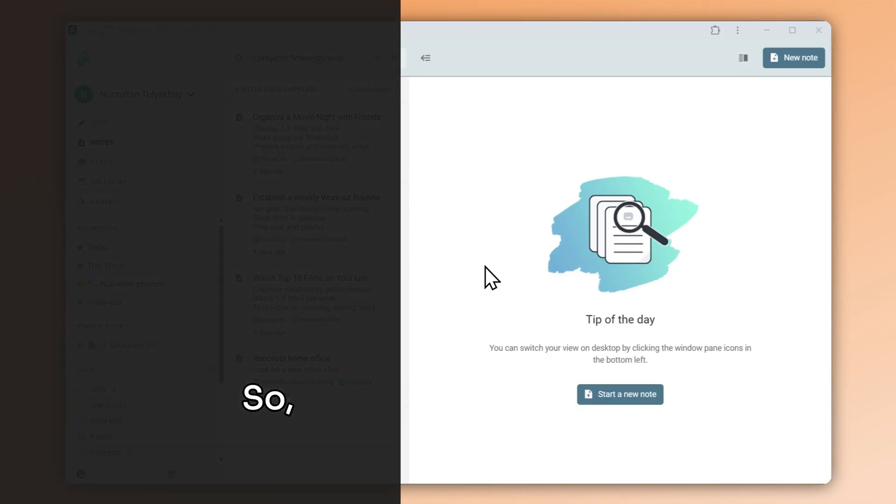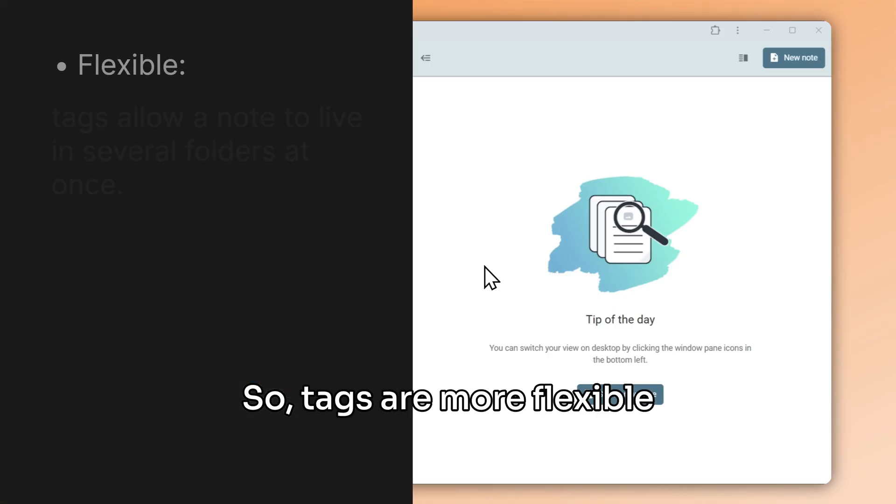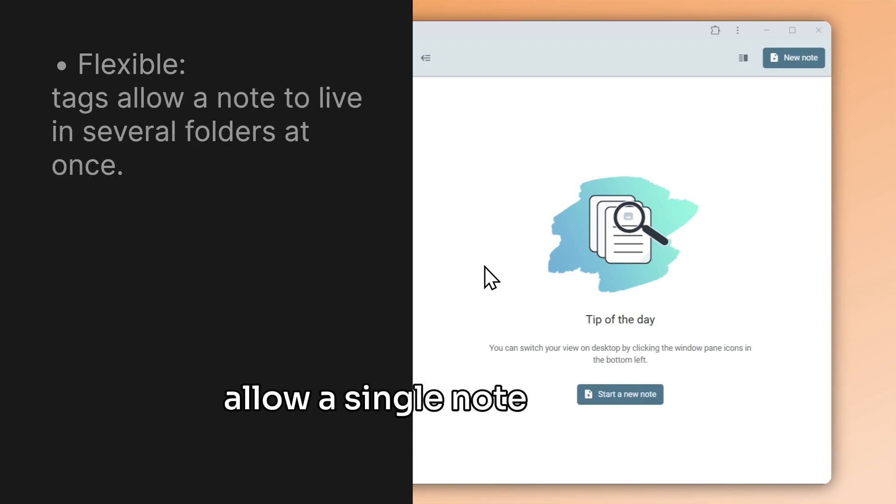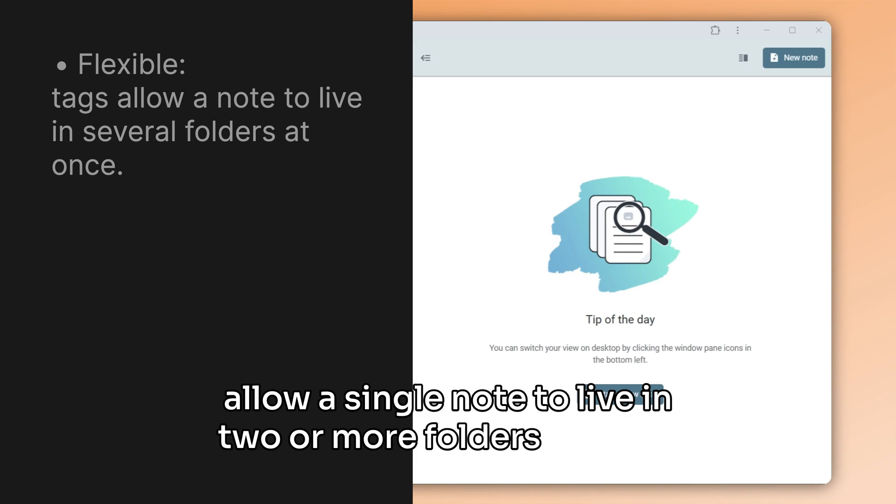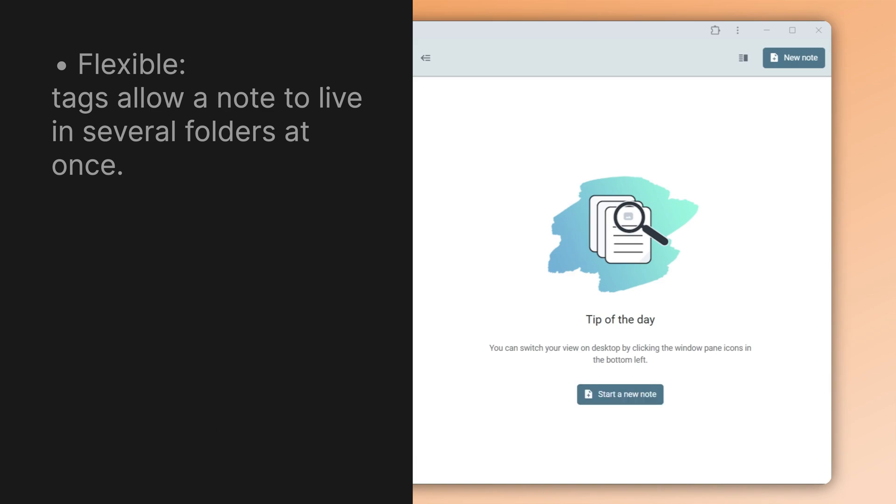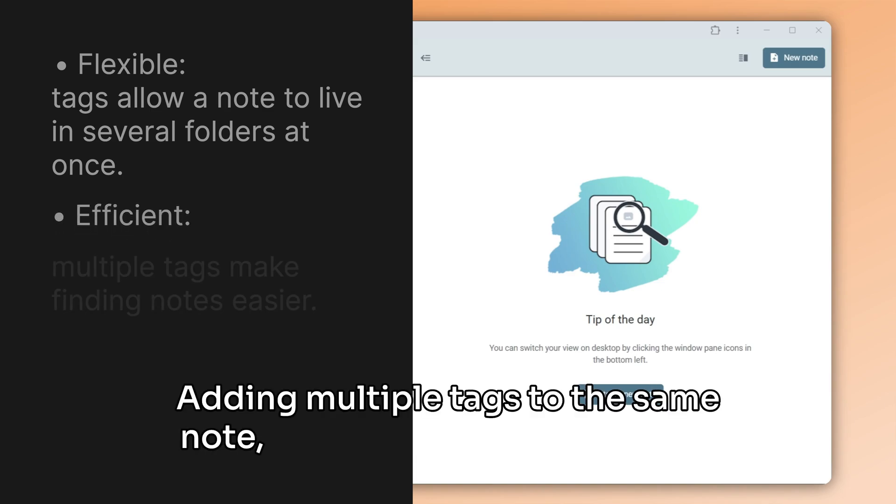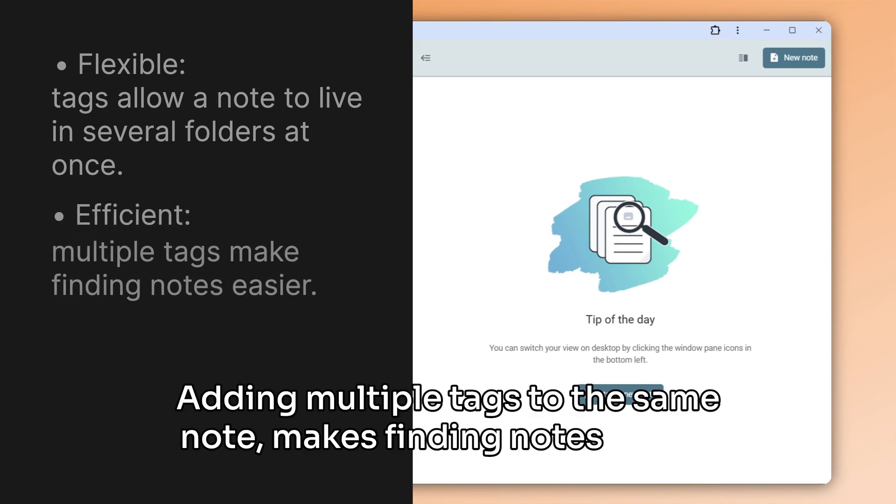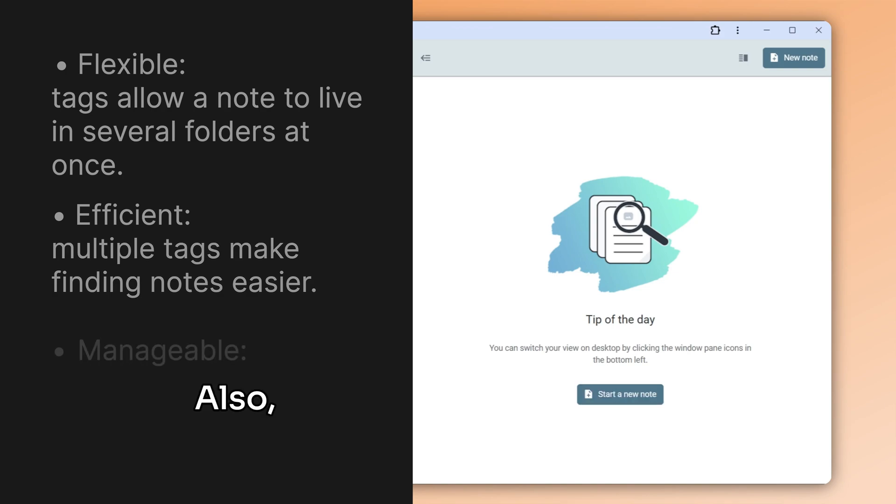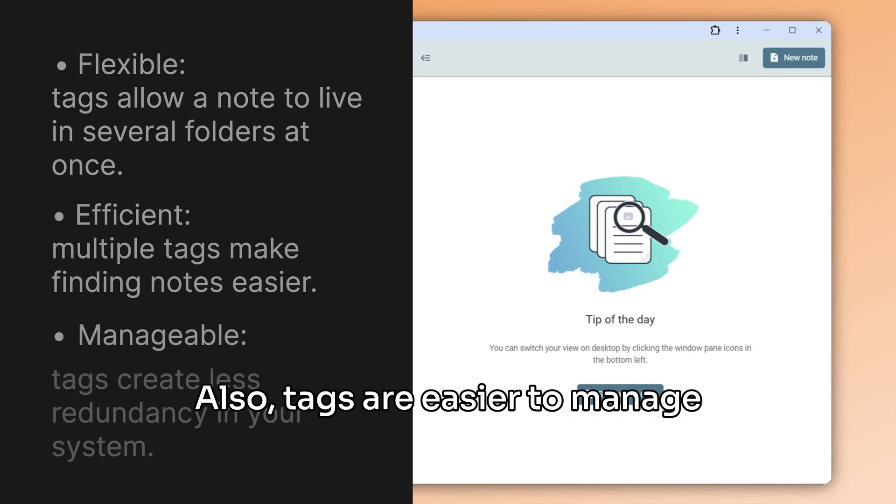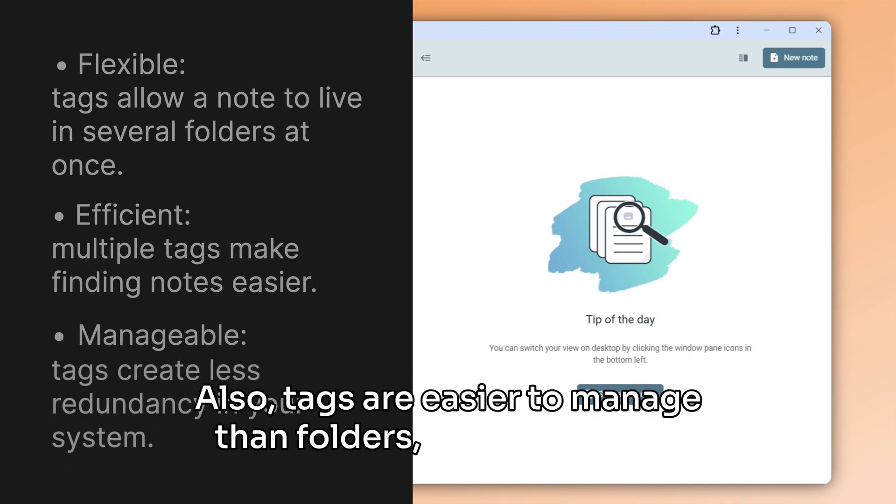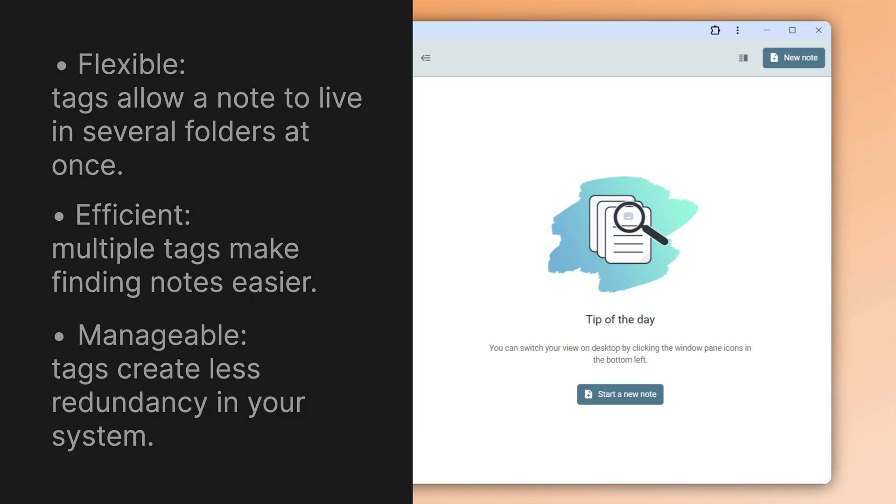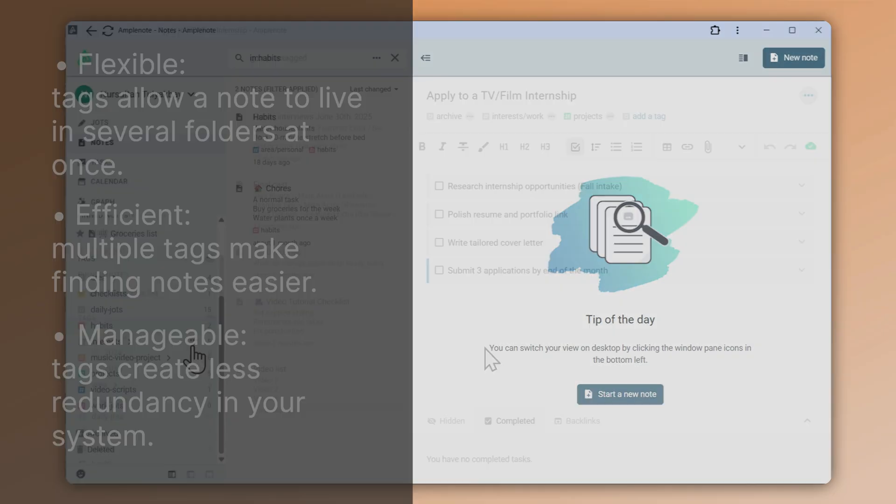So tags are more flexible than folders in that they allow a single note to live in two or more folders at once. Adding multiple tags to the same note makes finding notes easier. Also, tags are easier to manage than folders and they create less redundancy in your system.